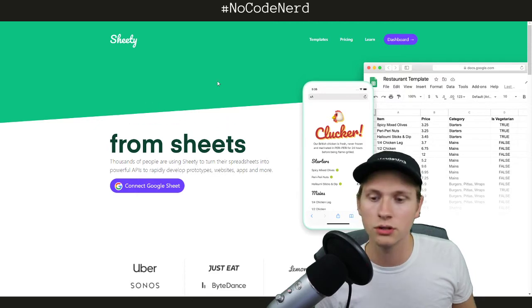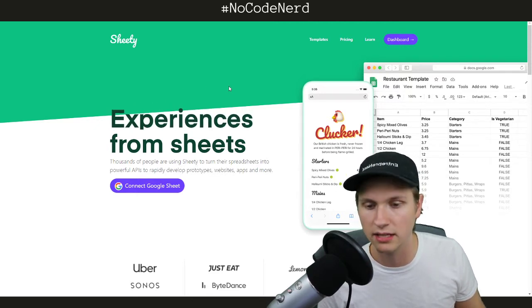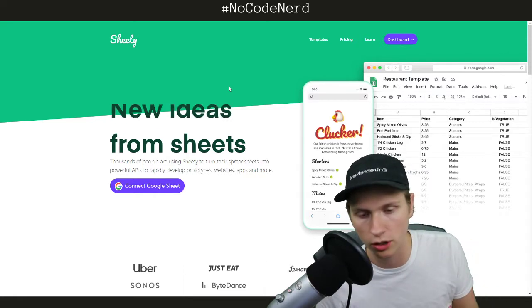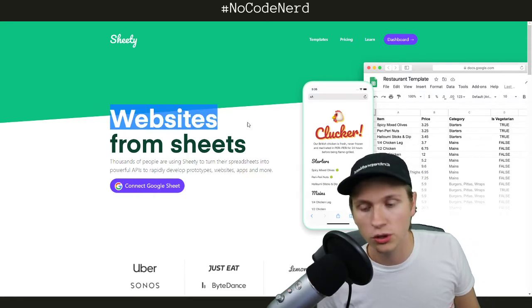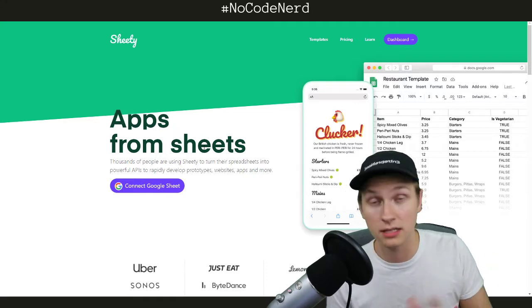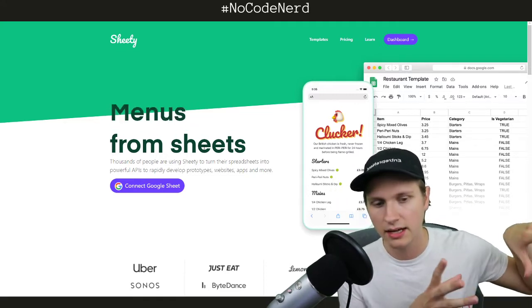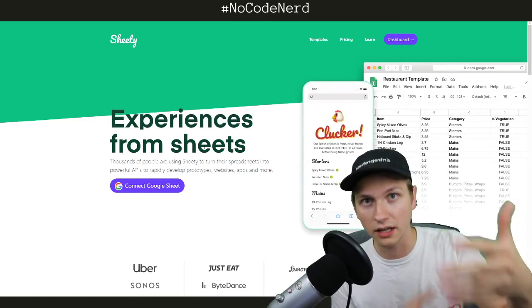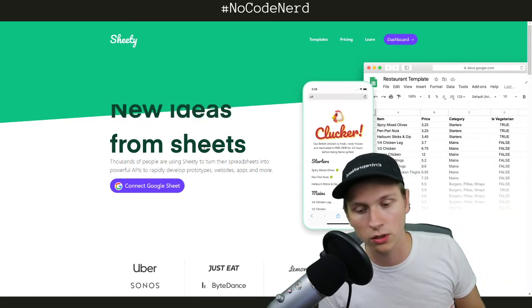What Sheedy lets you do is it creates prototypes, apps, websites, very simple tools or products from a Google Sheet. They say you can create an API from a Google Sheet, which is awesome — it means you can create and plug it into a front-facing interface, like an app or a website or something along those lines.